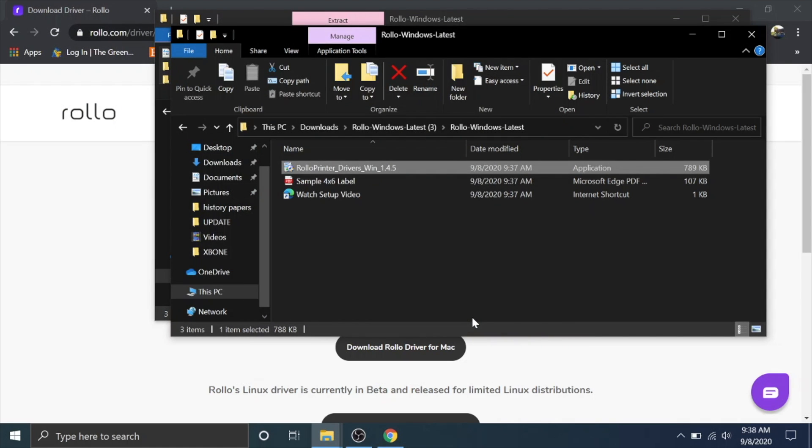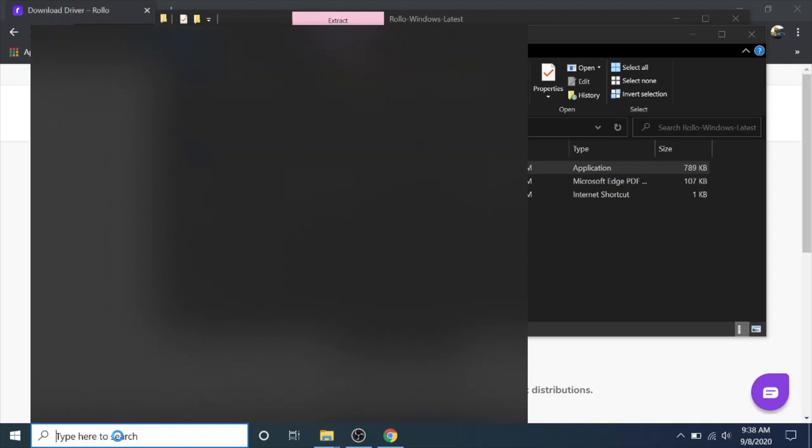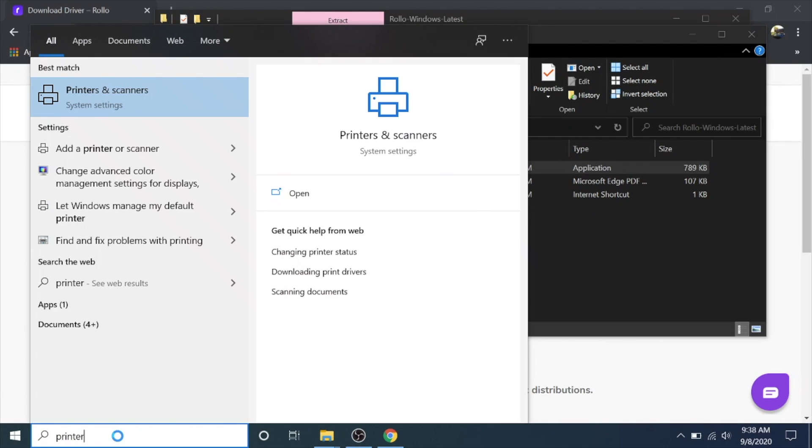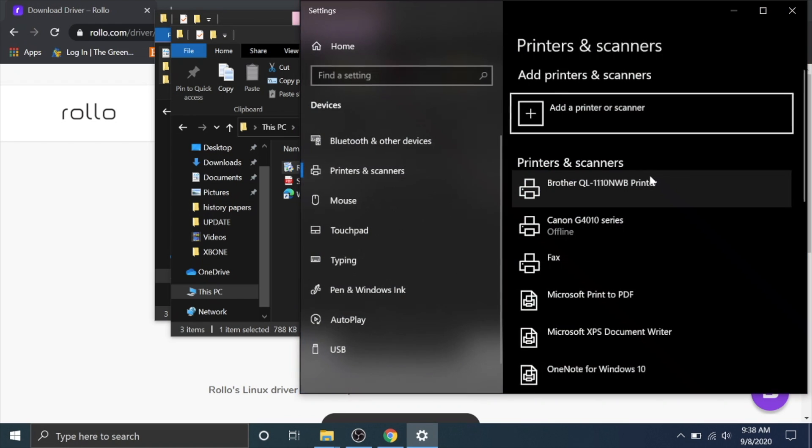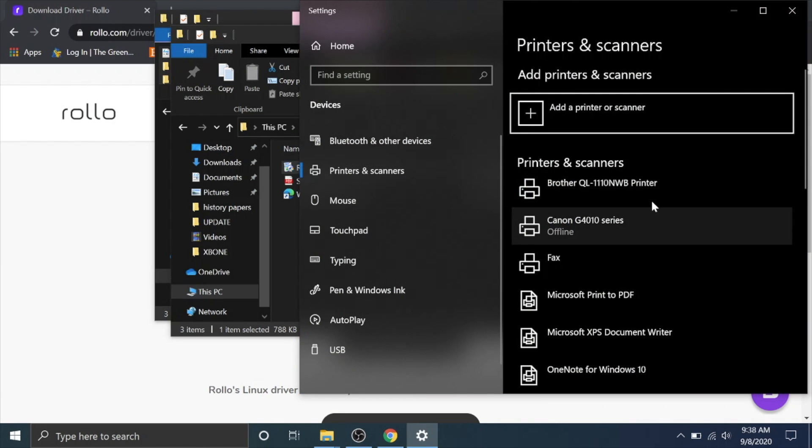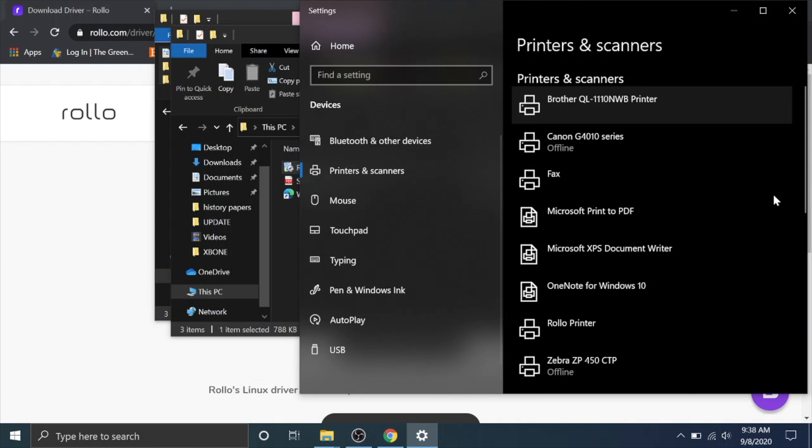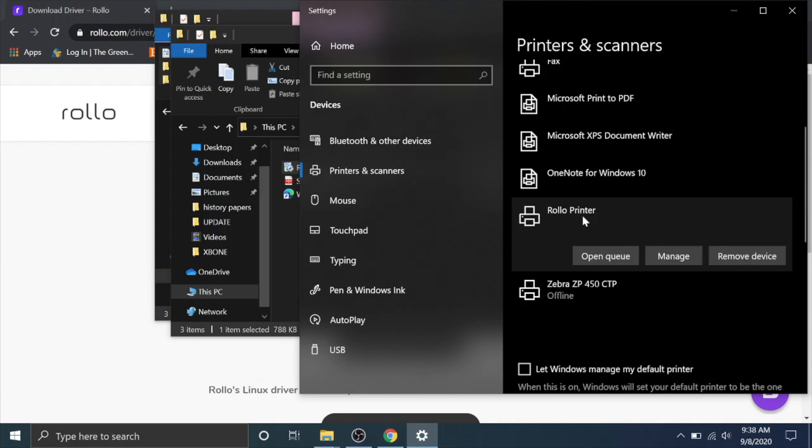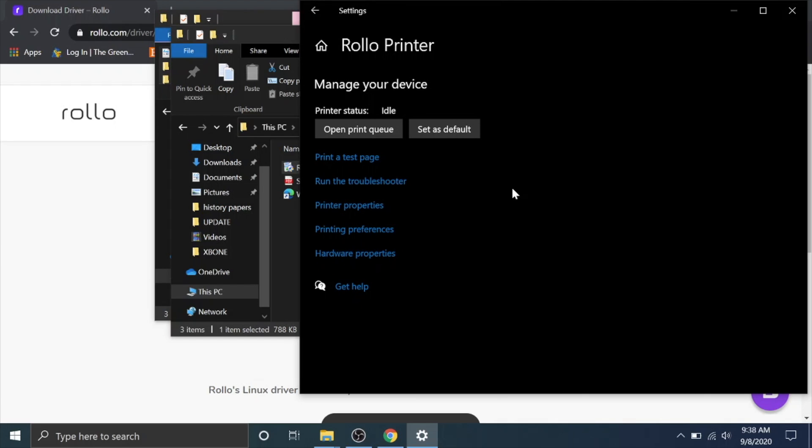The printer was plugged in while I ran all of this and if I go down here to printers and scanners we should see a rollo printer. There we go. You can hit manage and you can throw a test print at it really quick if you want to just see if it prints something. That's really easy to do.